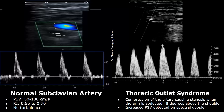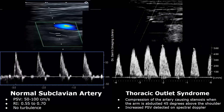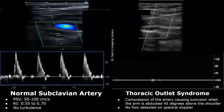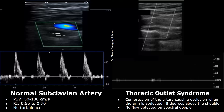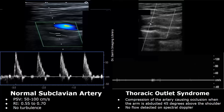The artery may be compressed by a nearby muscle or in patients that have an extra rib. When the arm is abducted above the shoulder, we have very high velocities — above 500 centimeters per second. Here is another case of thoracic outlet syndrome. When the patient is at rest and the arm is in its normal position, the waveform will be normal. But when the arm is abducted 45 degrees above the shoulder, no flow is detected on spectral Doppler. The artery is completely compressed and shows occlusion.